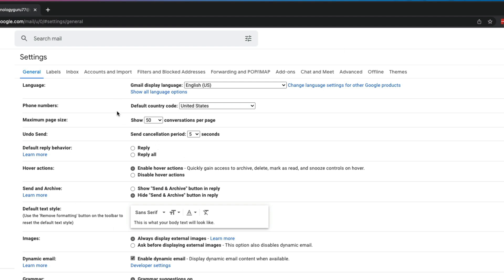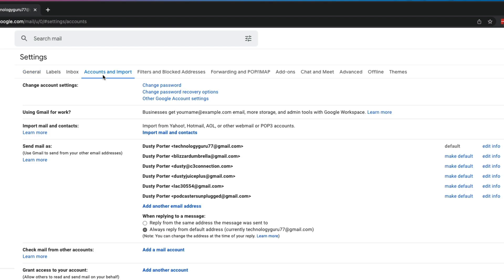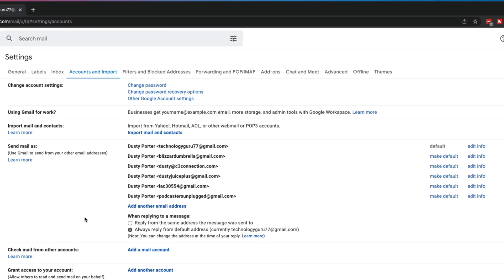Once we are here, we want to go to the tab up here at the top that says Accounts and Import. If we go here, we'll go down a couple options and see something that says send mail as.